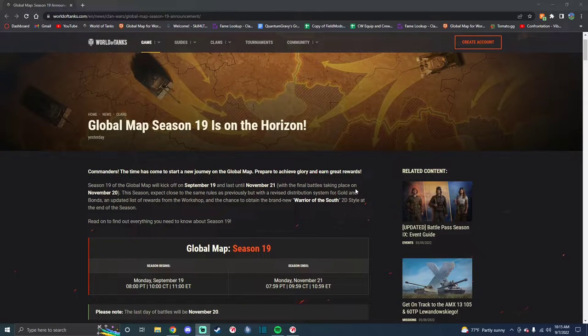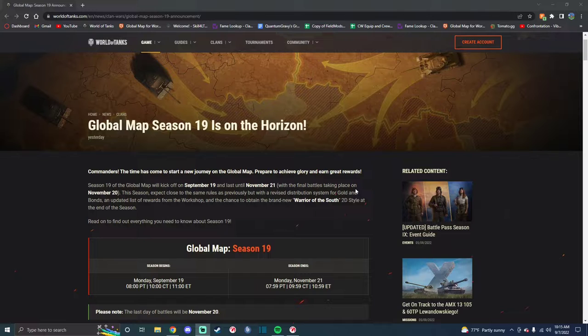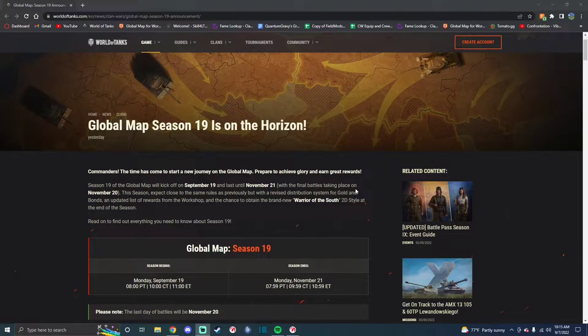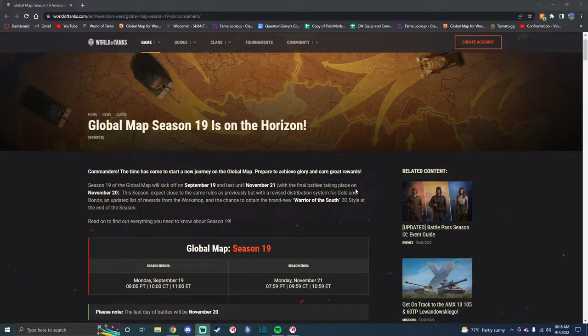Alright, so I'm gonna highlight Global Map Season 19, which is the Gold Season for Clan Wars, if you do not already know. I've made videos on this in the past, so I'm not gonna go too in depth on it.